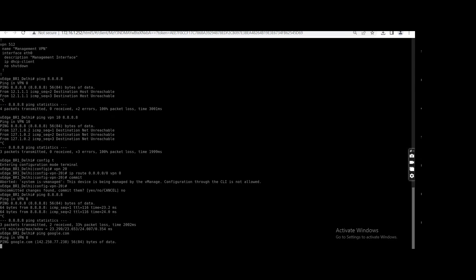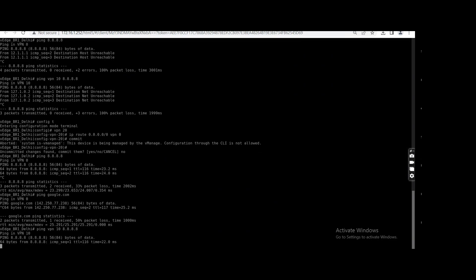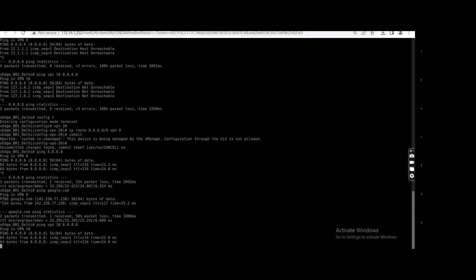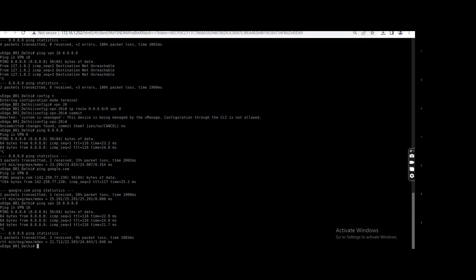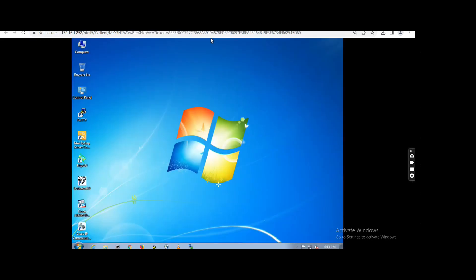Yeah, it is holding. Ping VPN 10 to 8.8.8.8 — from VPN 10 it is working. That traffic is going out locally.